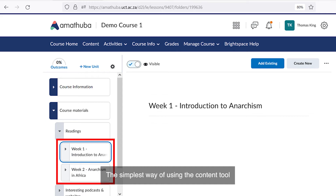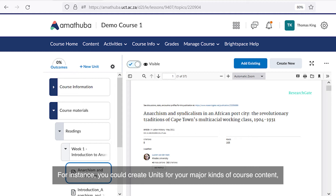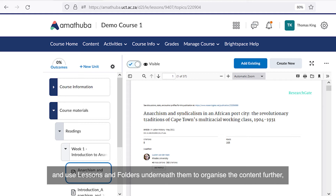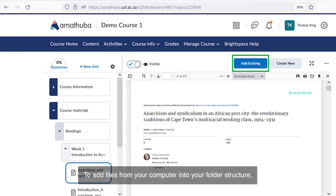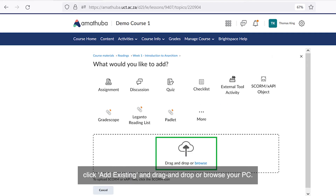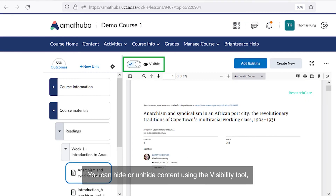The simplest way of using the content tool is to use it similarly to the resources tool in Vula. For instance you could create units for your major kinds of course content and use lessons and folders underneath them to organize the content further, as demonstrated on screen. To add files from your computer into your folder structure, click add existing and drag and drop or browse your PC. You can hide or unhide content using the visibility tool and move content by dragging and dropping it into place.